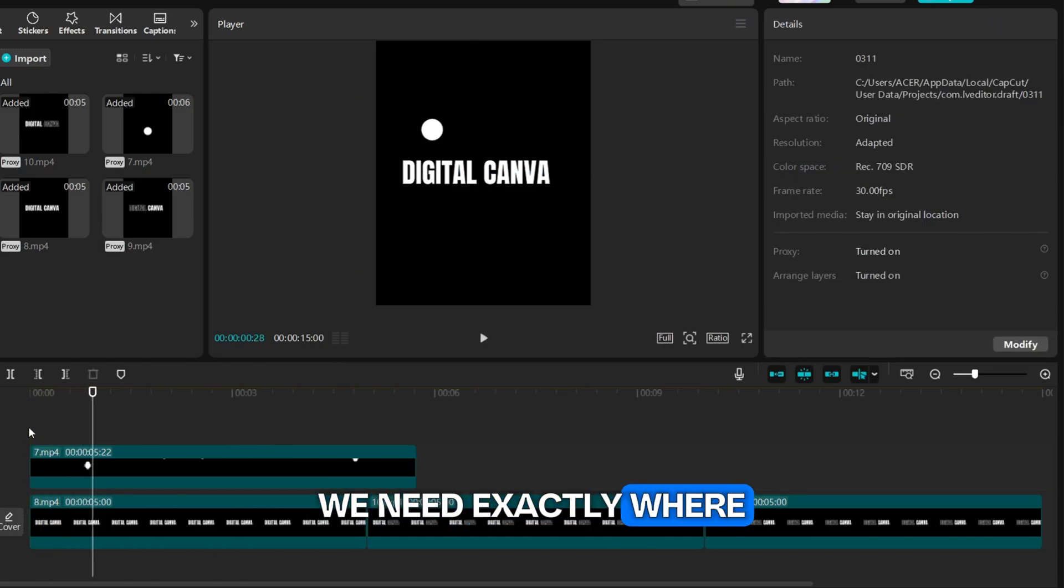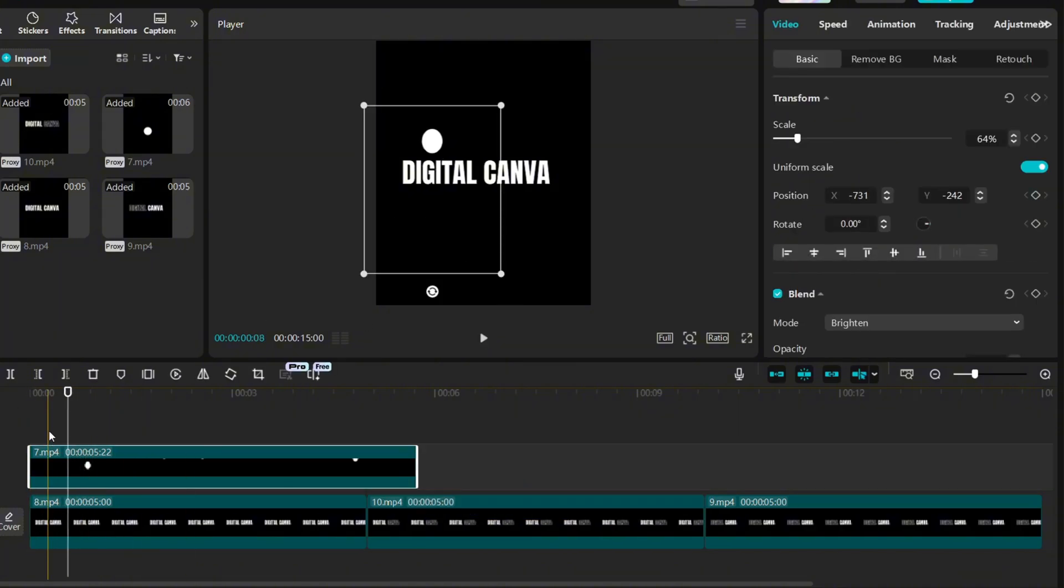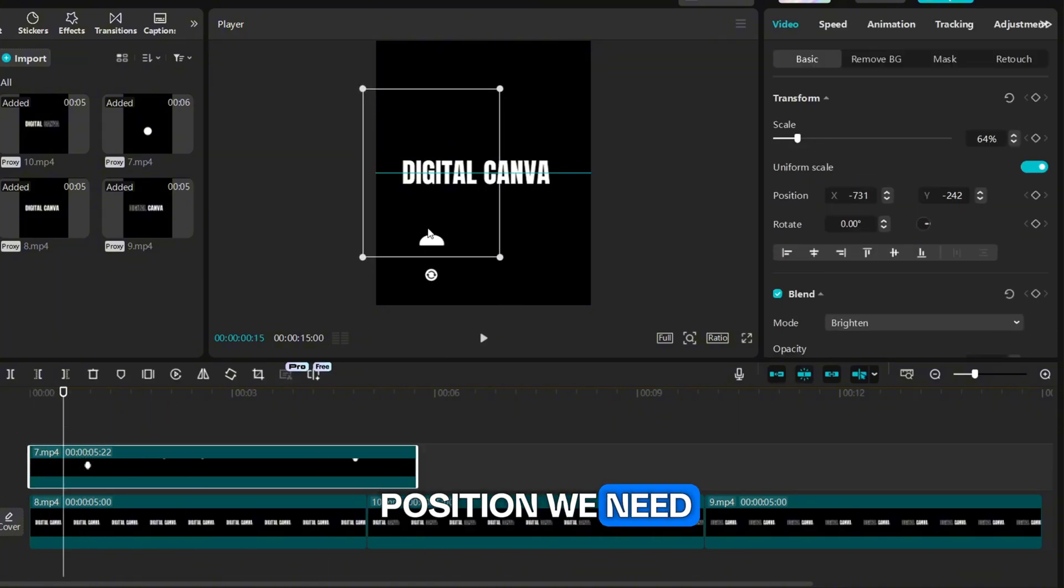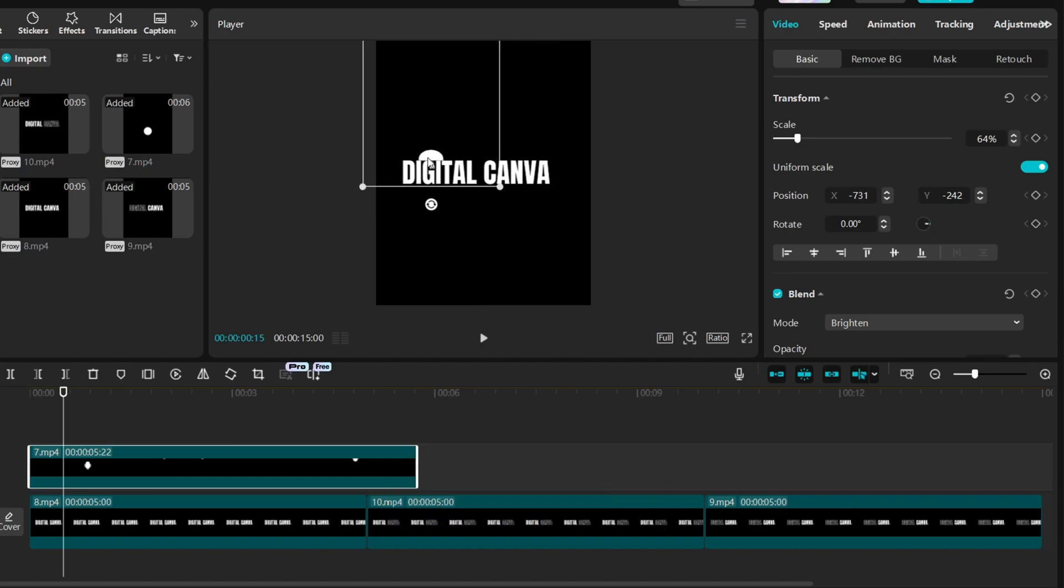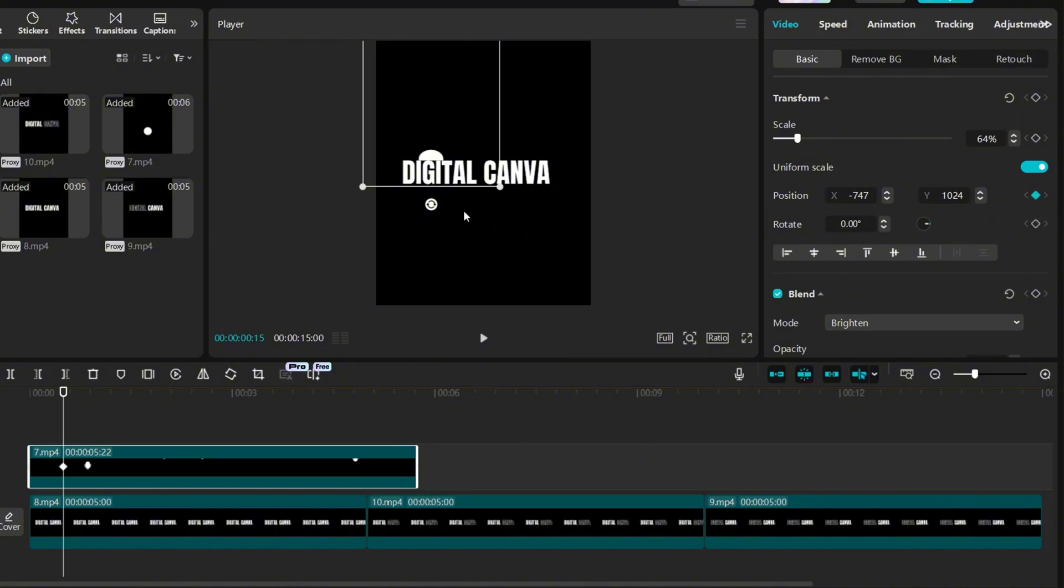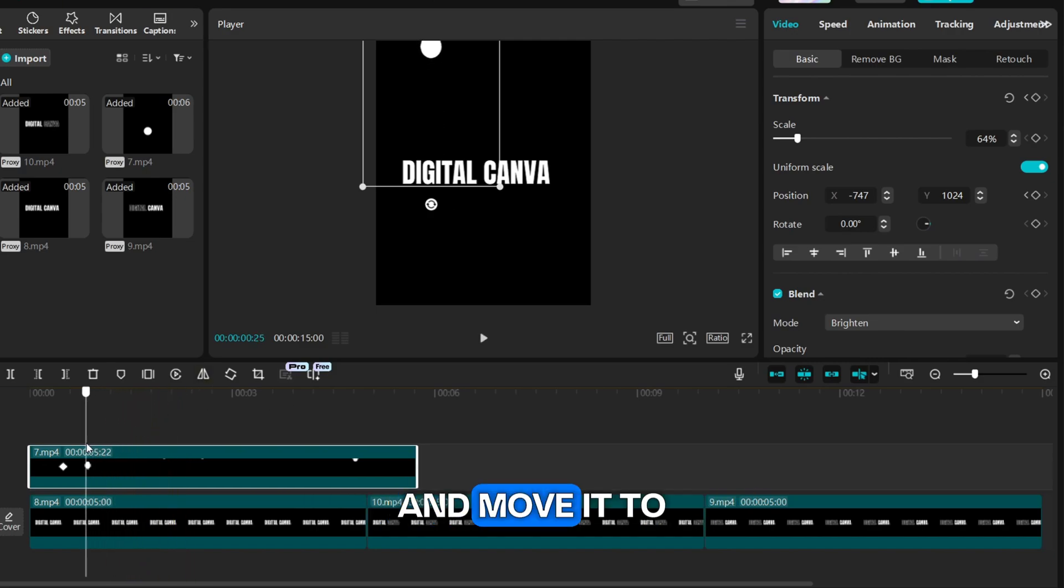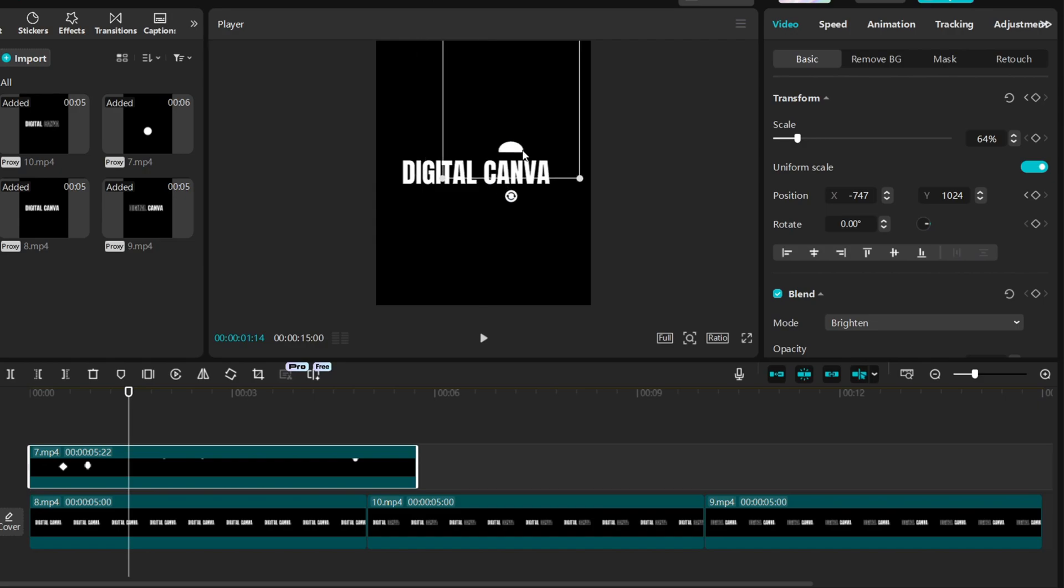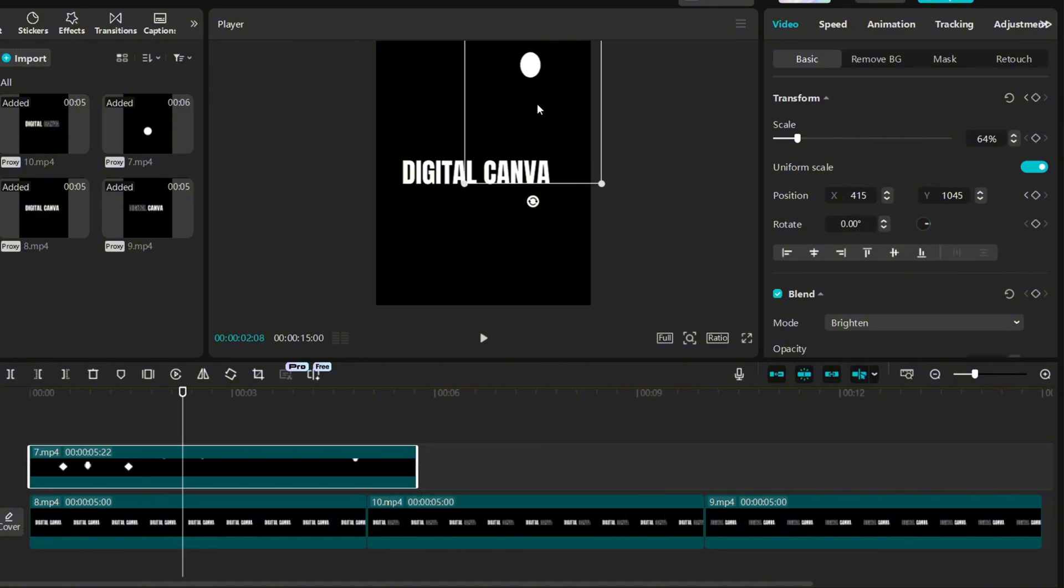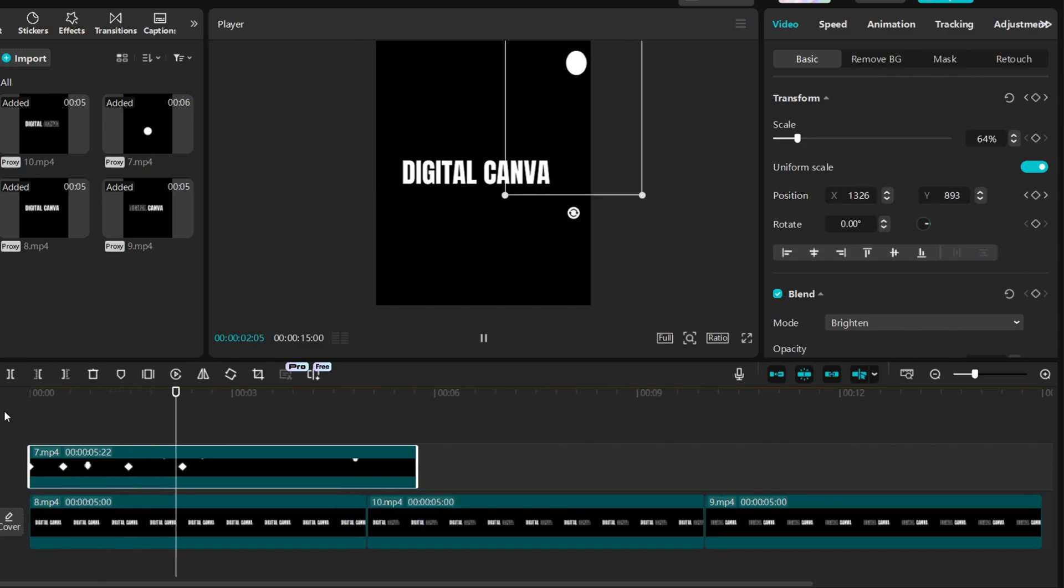We need exactly where the ball will land. This is the exact position we need. Bring it on top, then click on this position keyframe. Now again select when the ball will land and move it to other text. Now move it as if it is leaving the screen and you should have something like this.